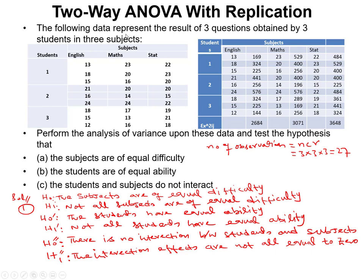The following data represent the results of three questions obtained by three students in three subjects. Unlike the previous two-way ANOVA without replication — which had breeds and rations — now for each student we have multiple samples. For student one, there are three different samples in English, three in math, and three in statistics. Similarly for students two and three, we took three different samples in each subject.